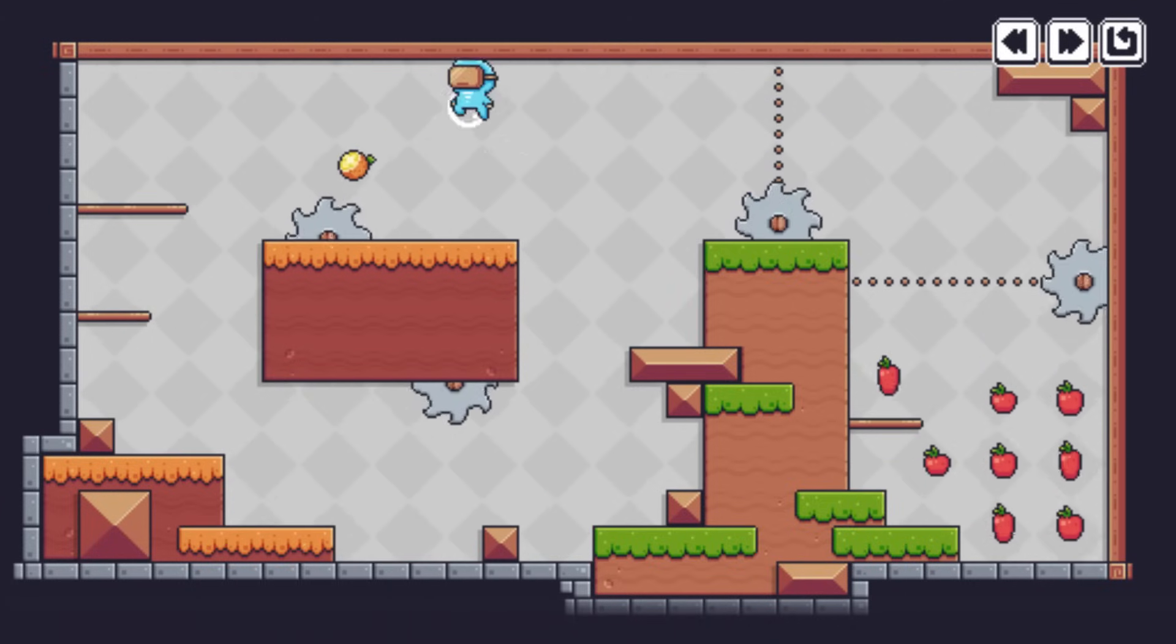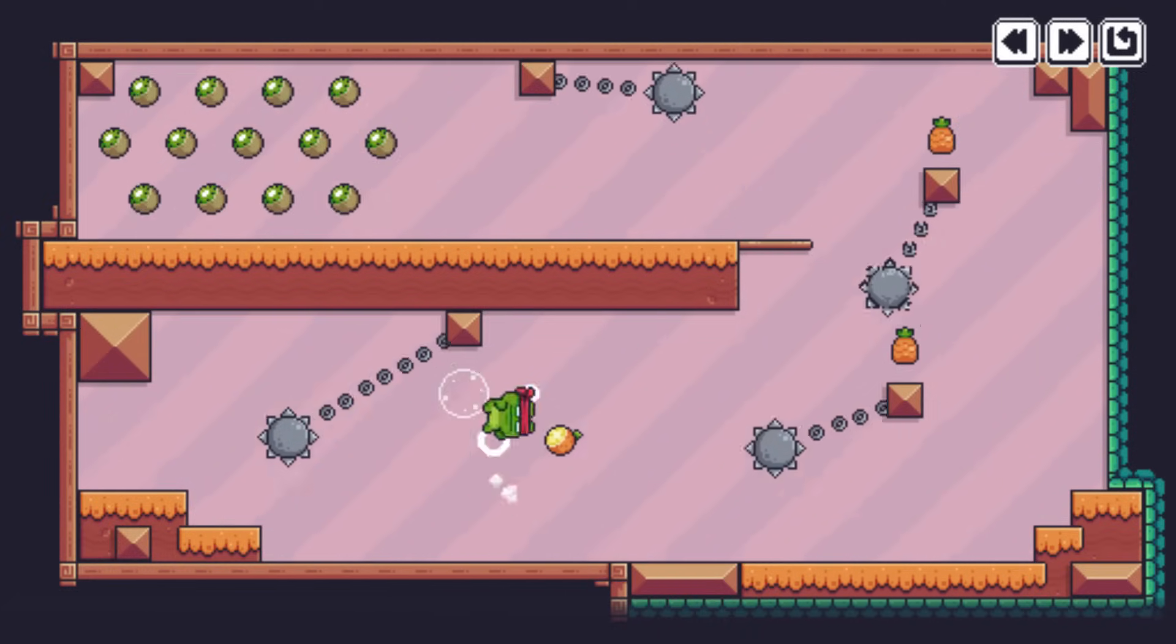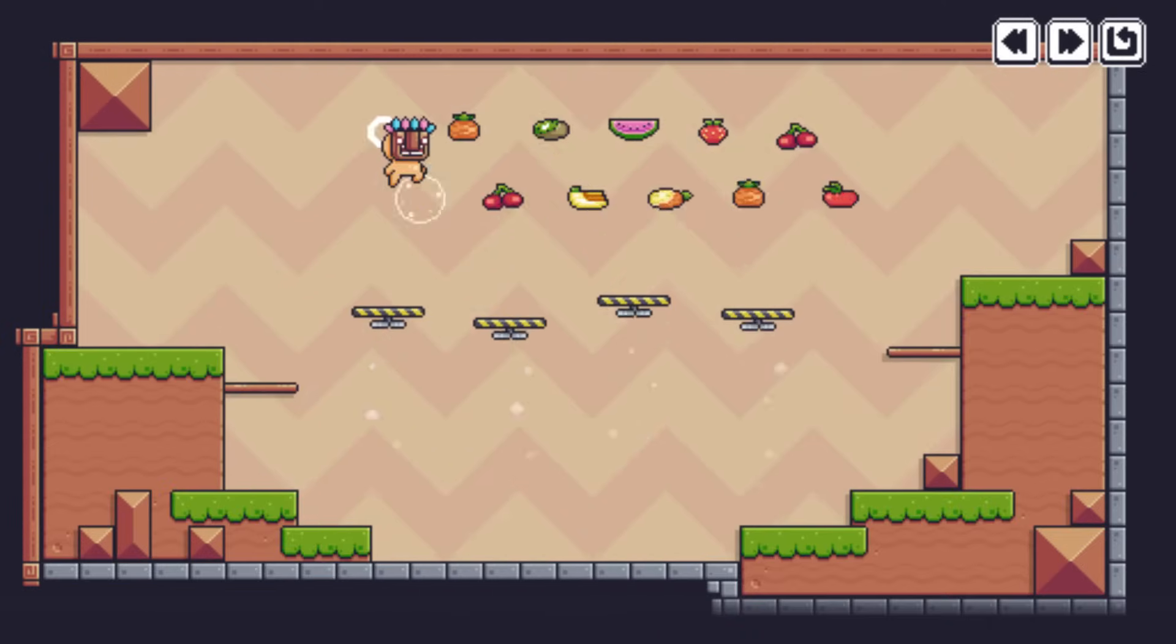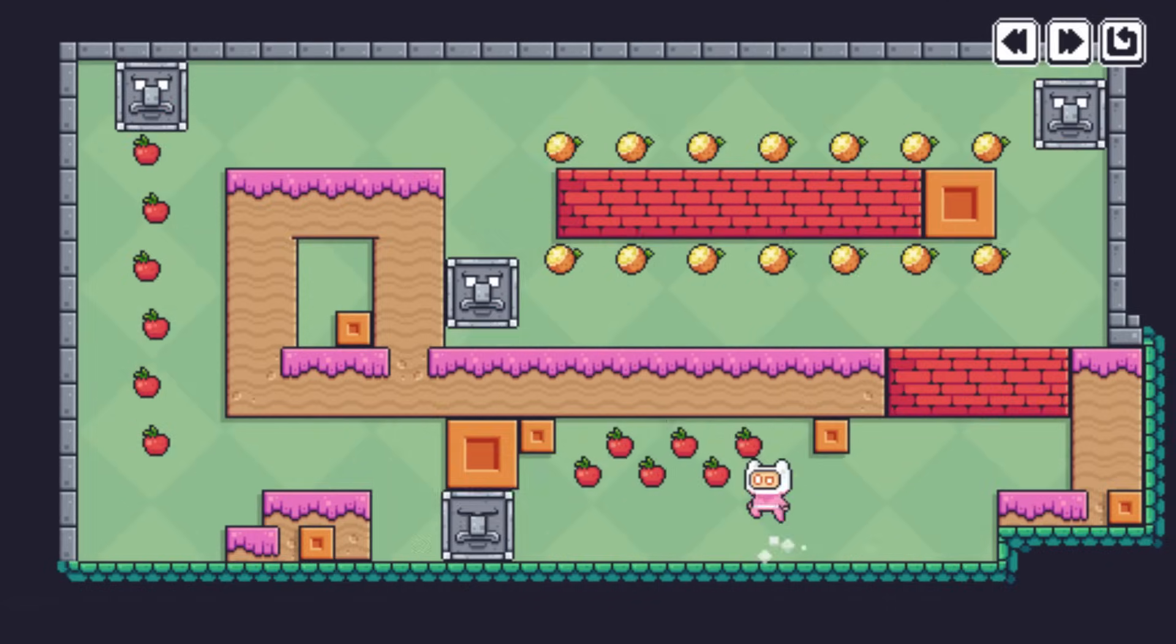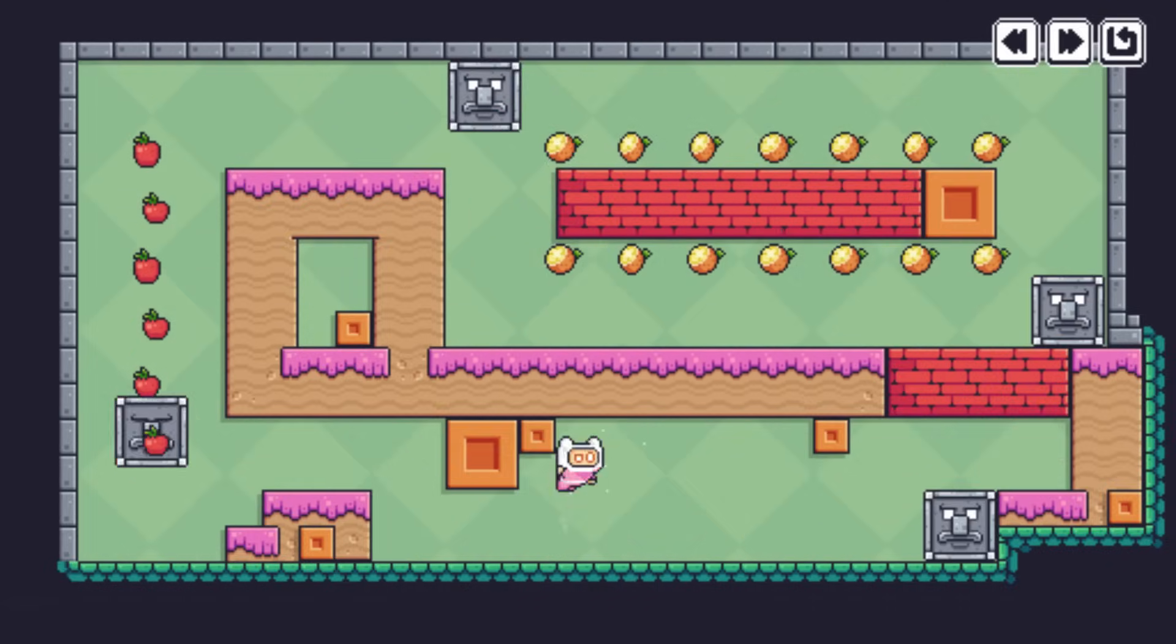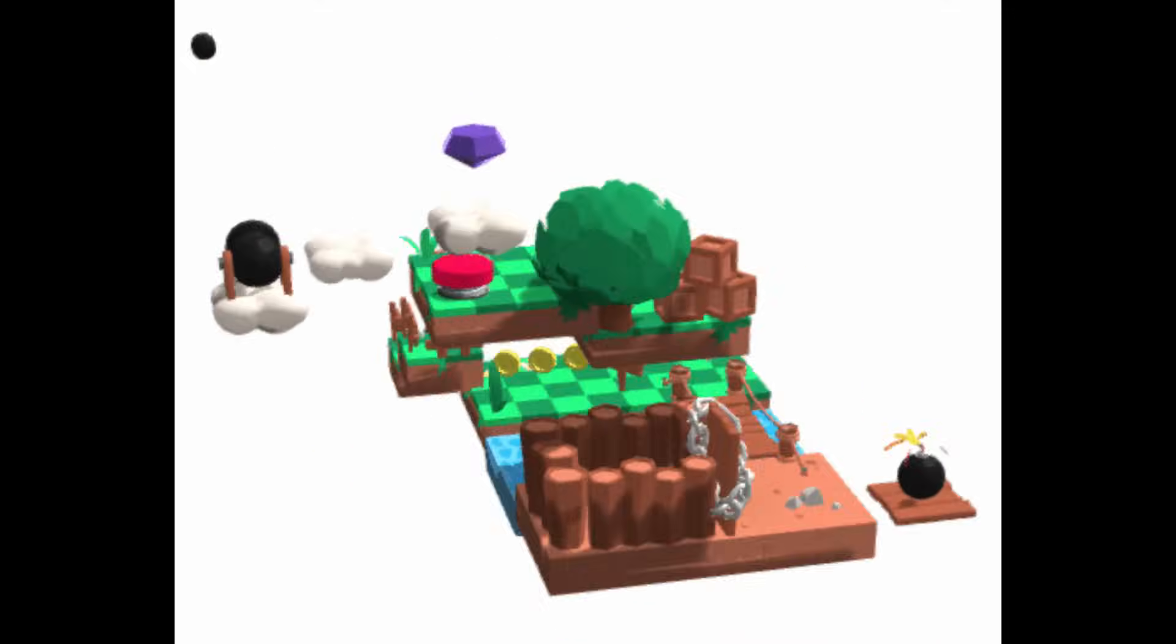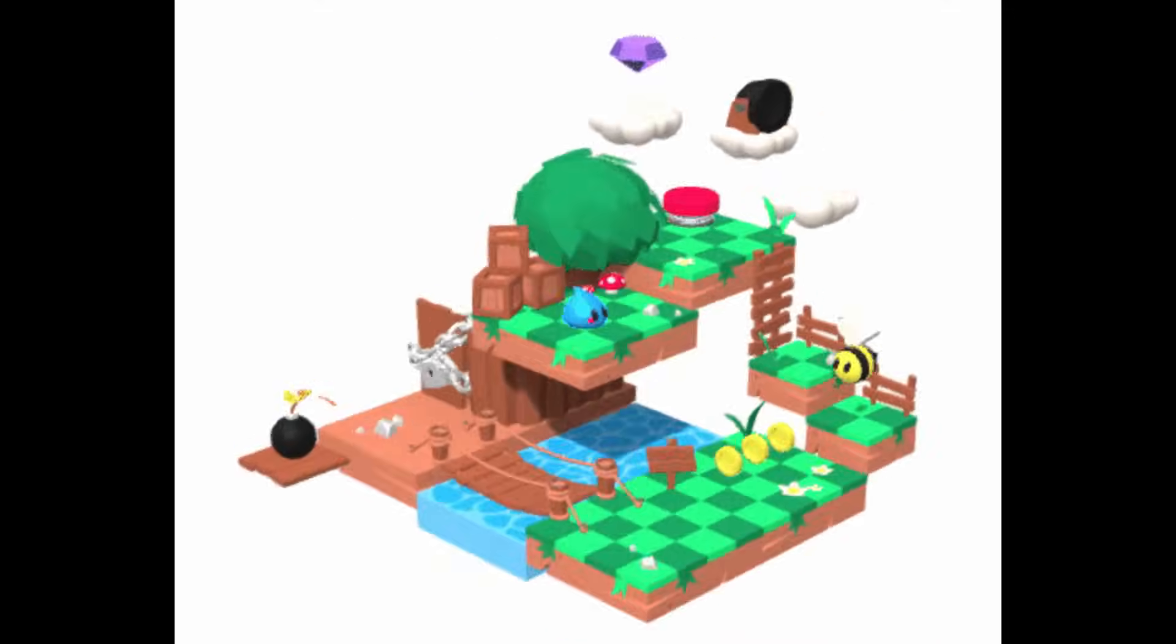There's never been a better time to learn how to make your own games. With free tools like the Godot game engine, you can make awesome 2D and 3D games and I can show you how.